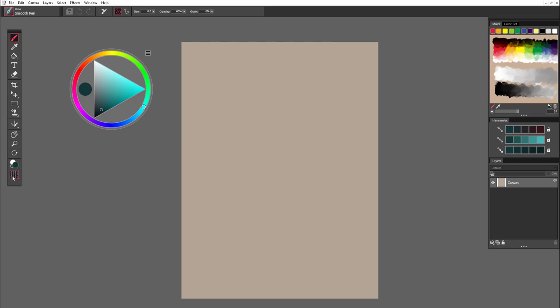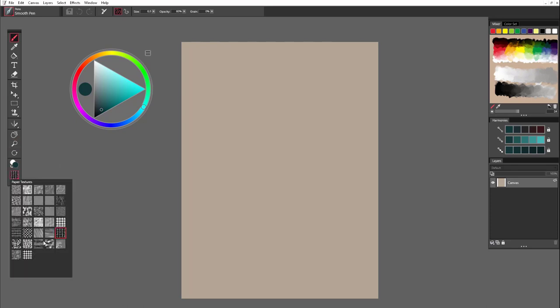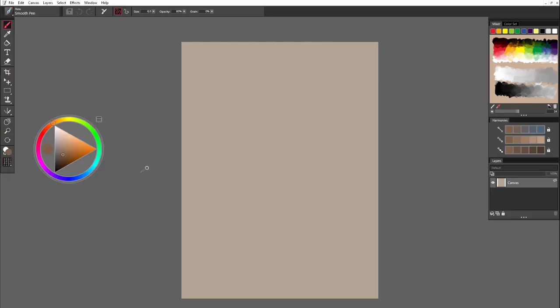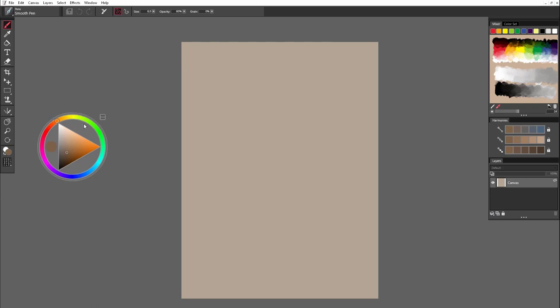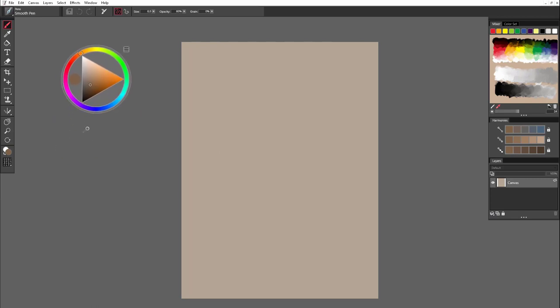So anytime while painting, you can change the paper texture here on the left sidebar. And the first thing is, I think I would like to introduce you just a general layout of the Coral Painter Essentials 8.